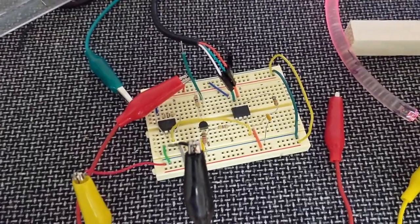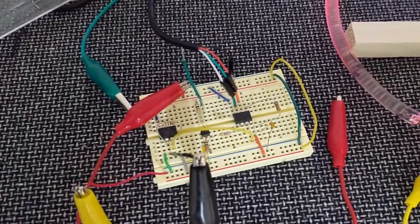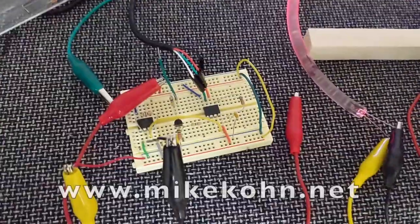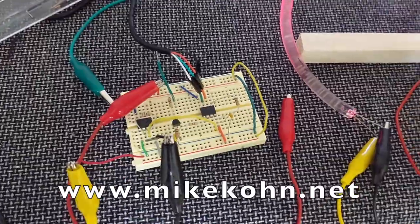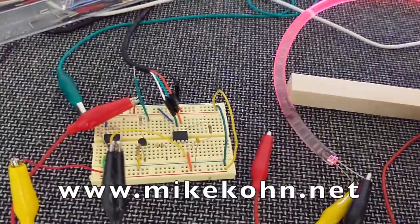The entire circuit and source code is available on my website along with more information on how this works.